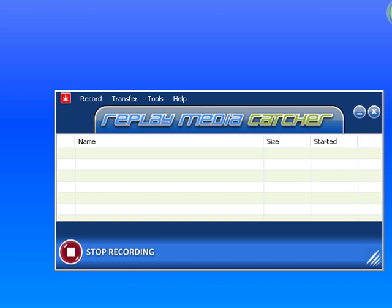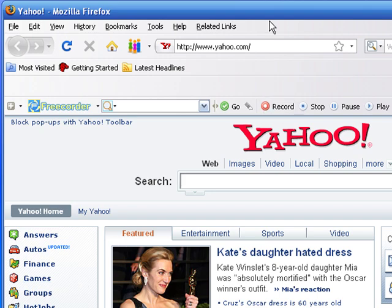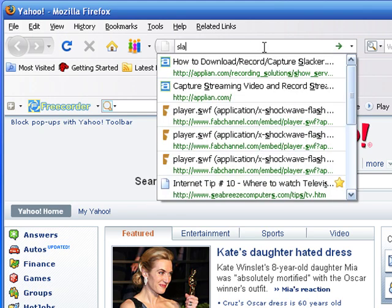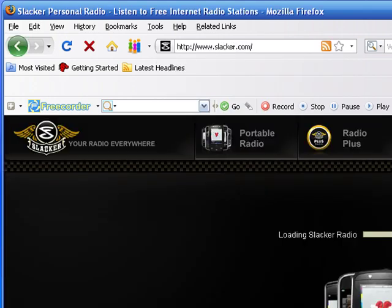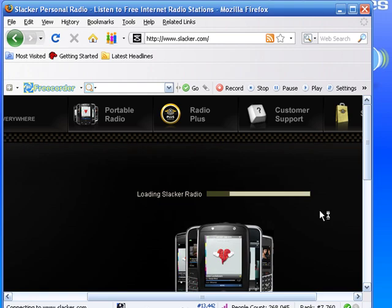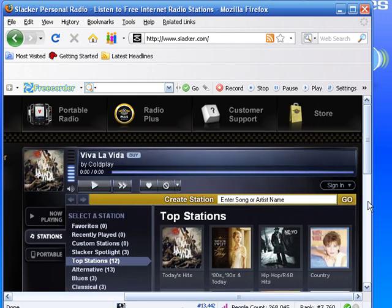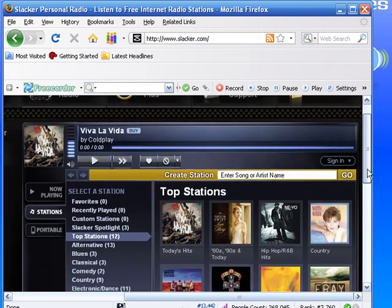Then I'm going back to Firefox and I'm going to type in slacker.com. It's loading Slacker Radio.